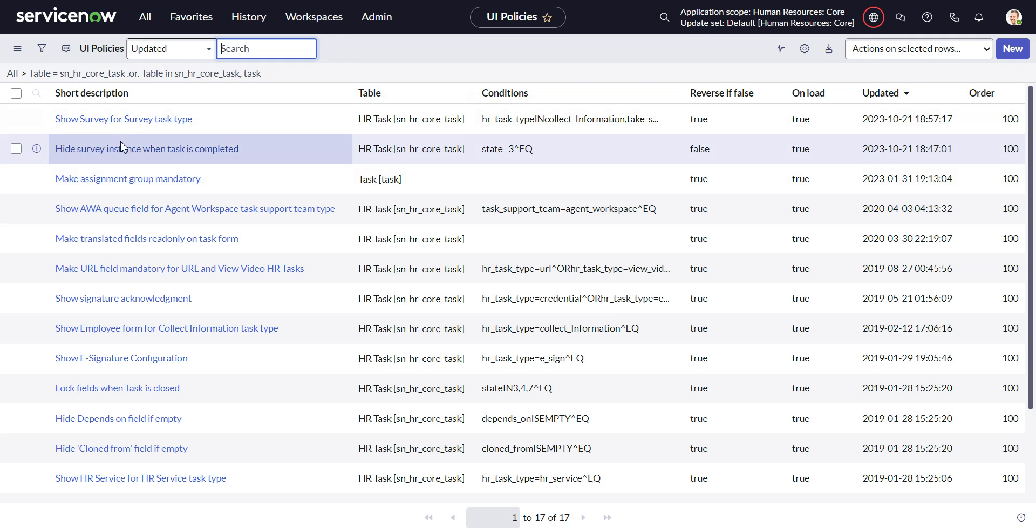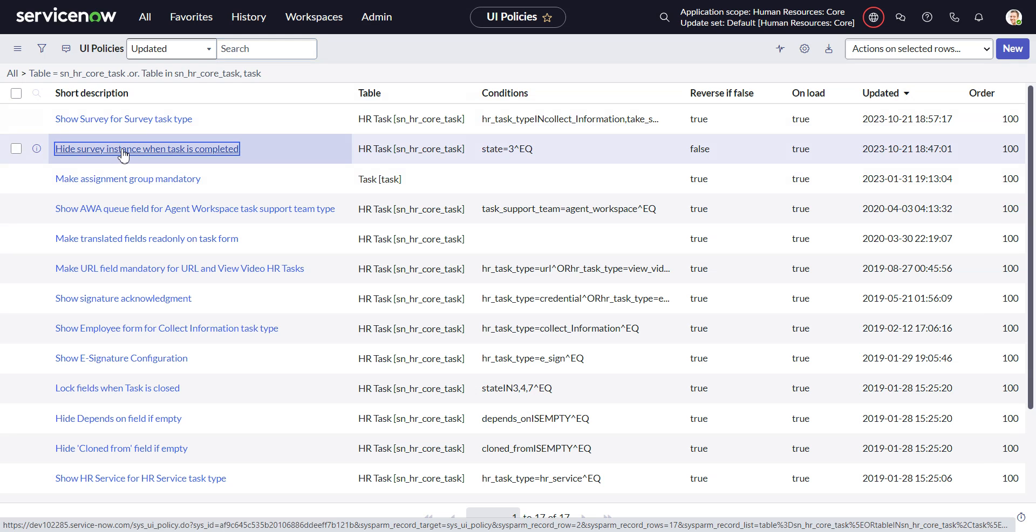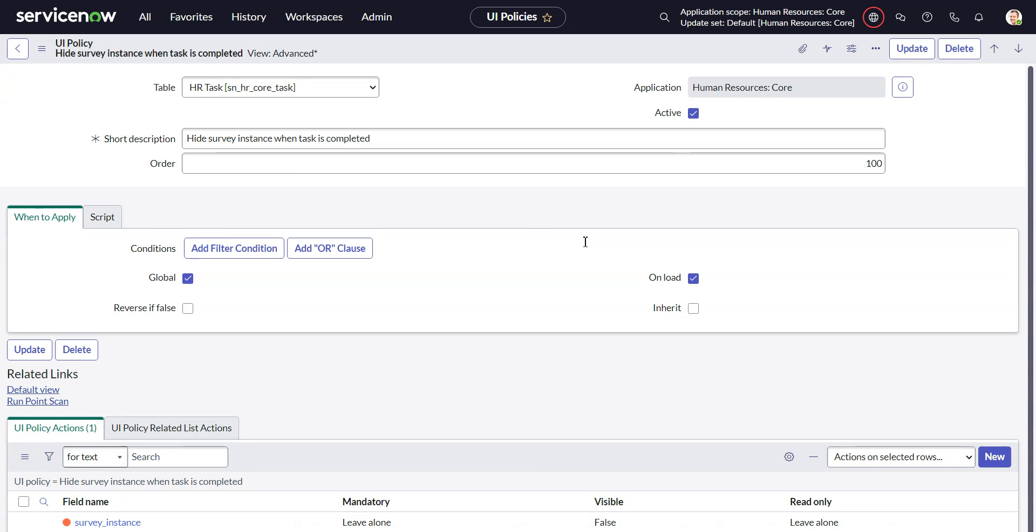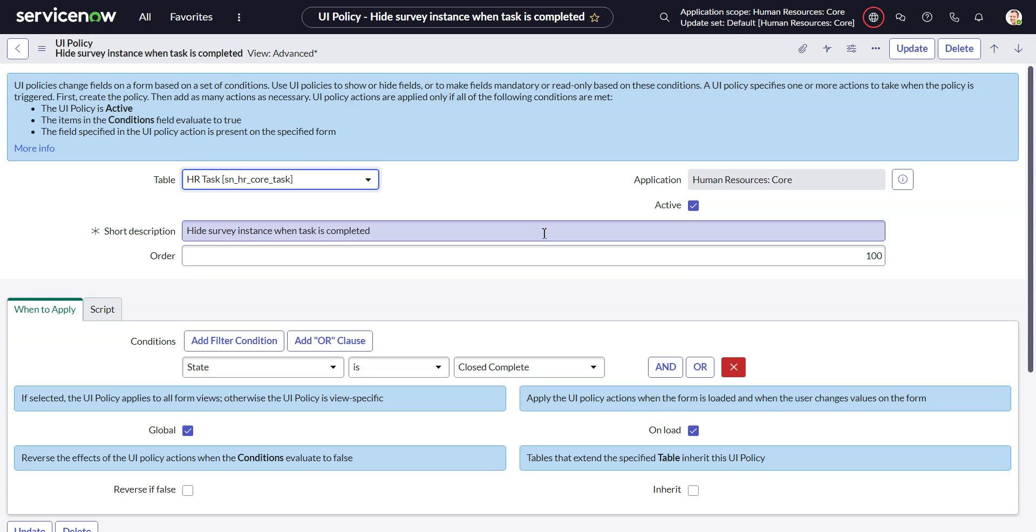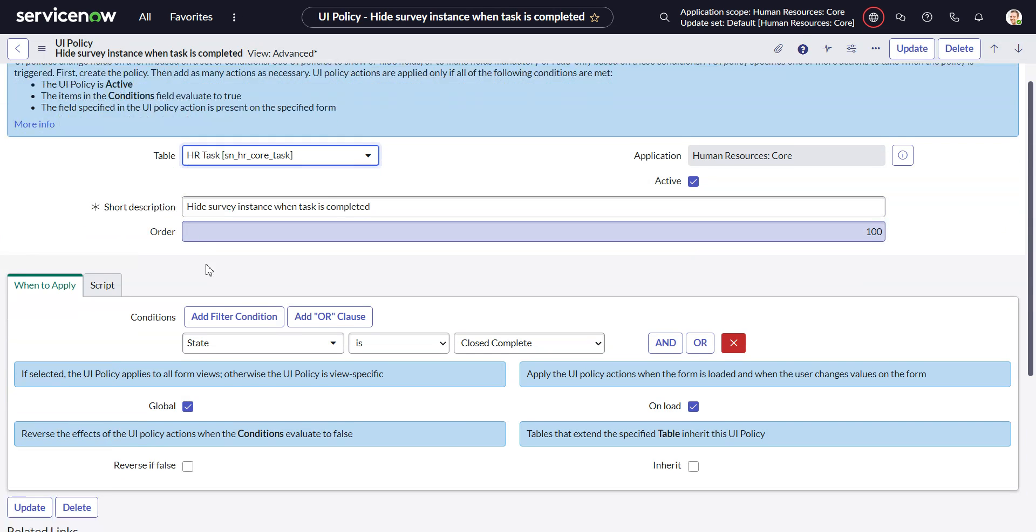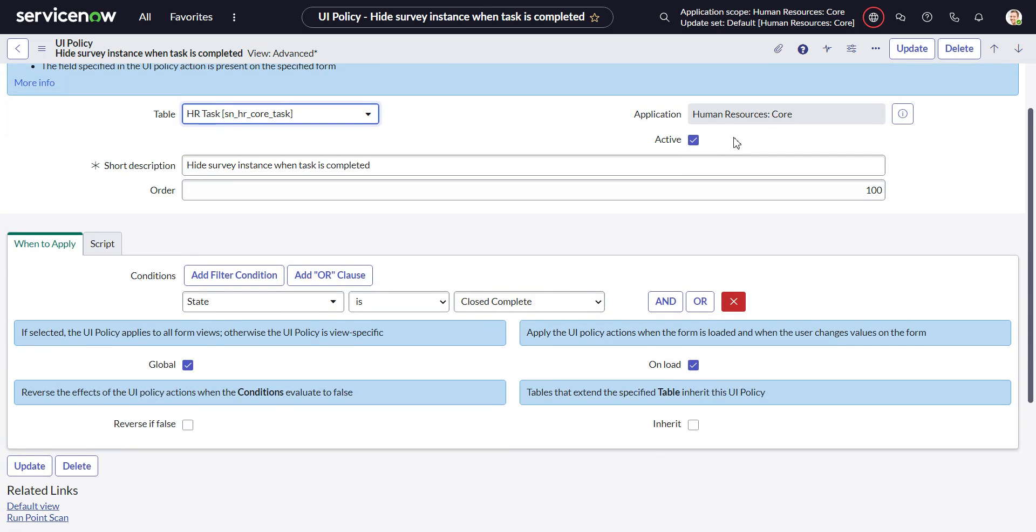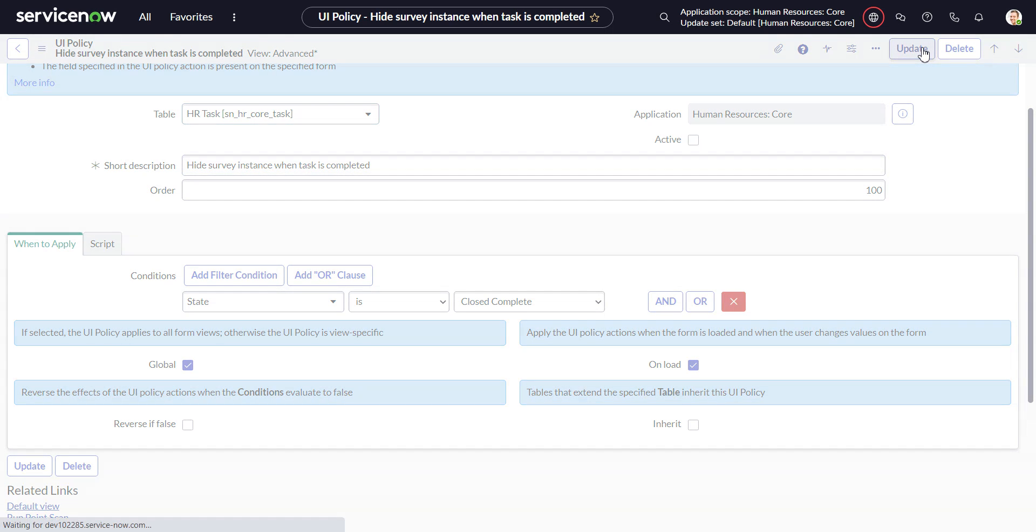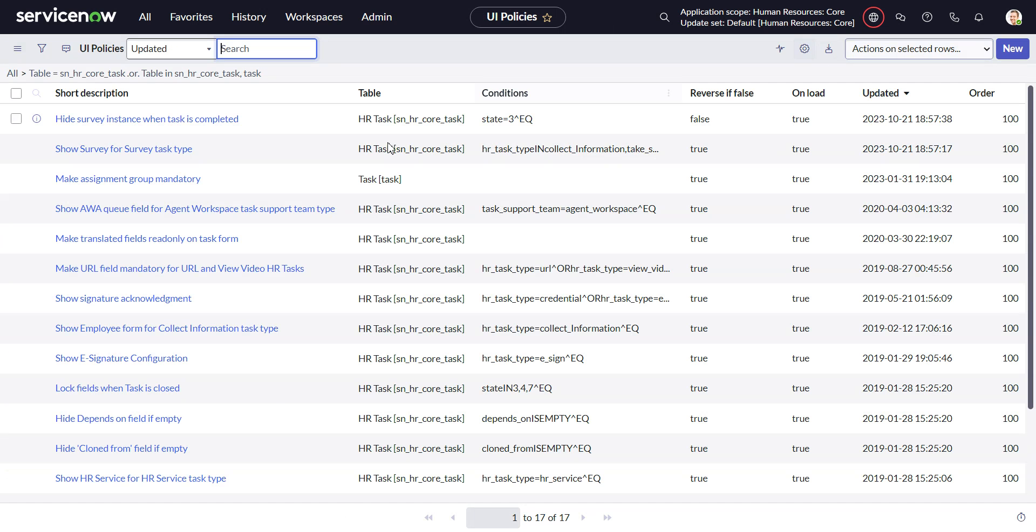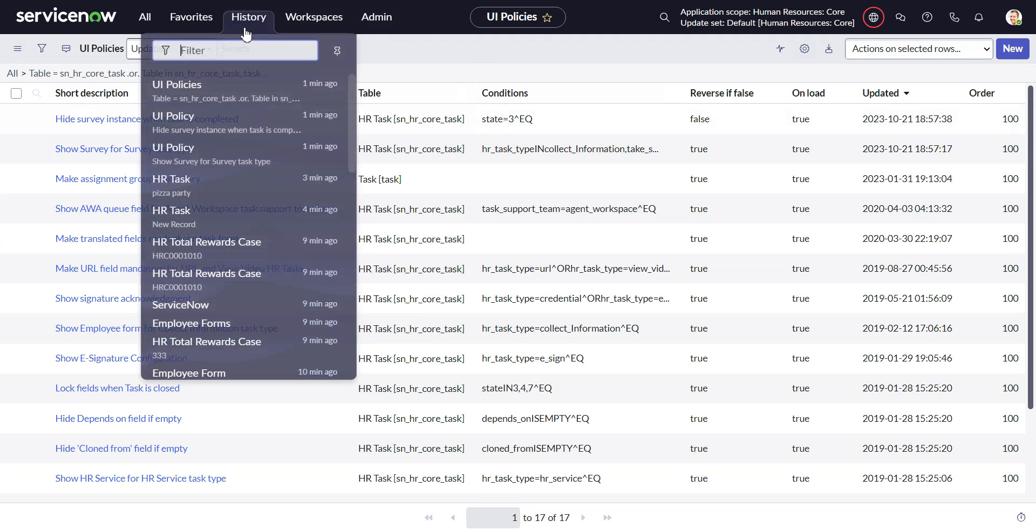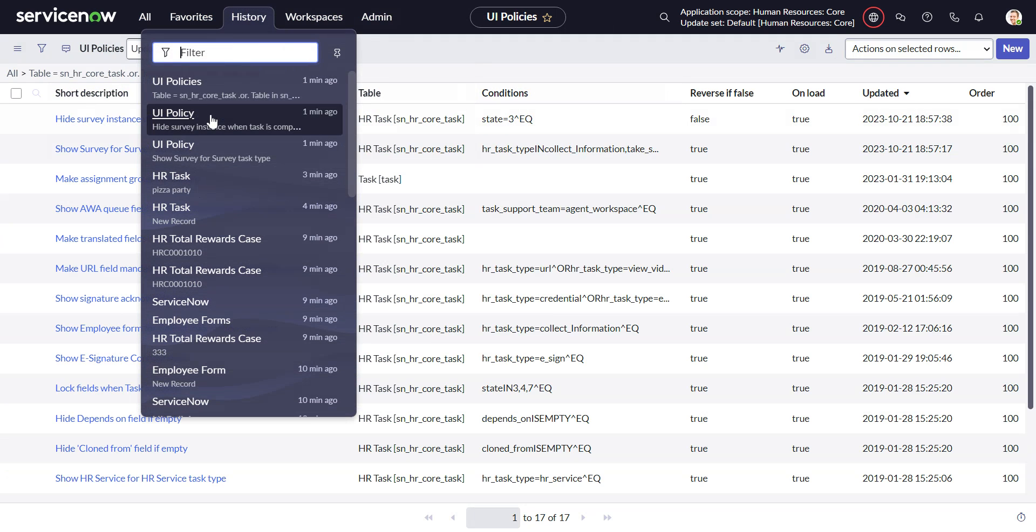Then they have this other one where they hide the survey instance when the task is completed. I'm not really sure why they would do that. State is closed complete. So what you can do is just deactivate that. Now let's go back to our case.